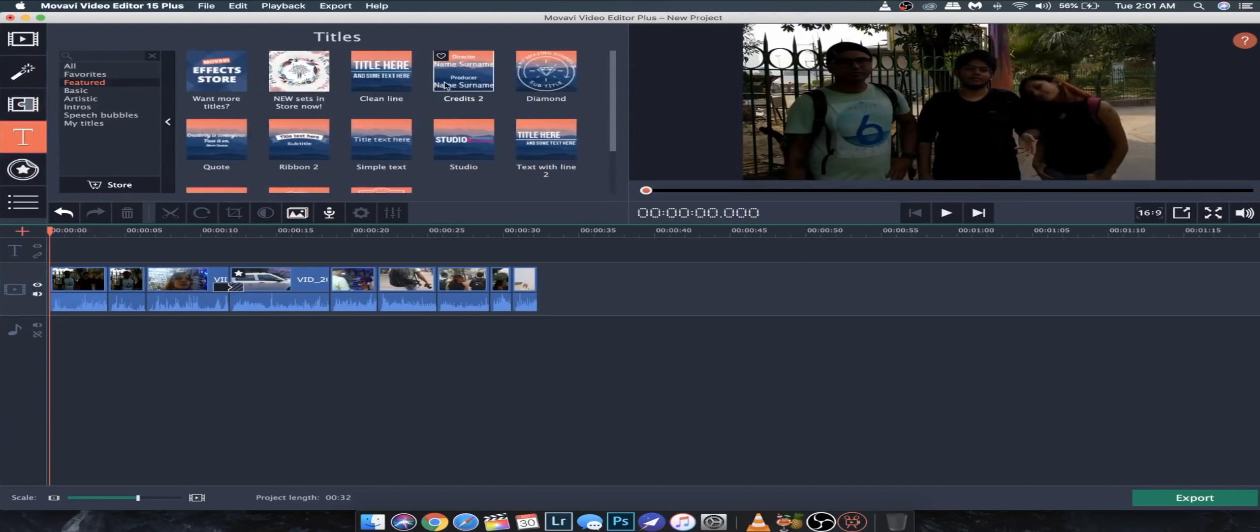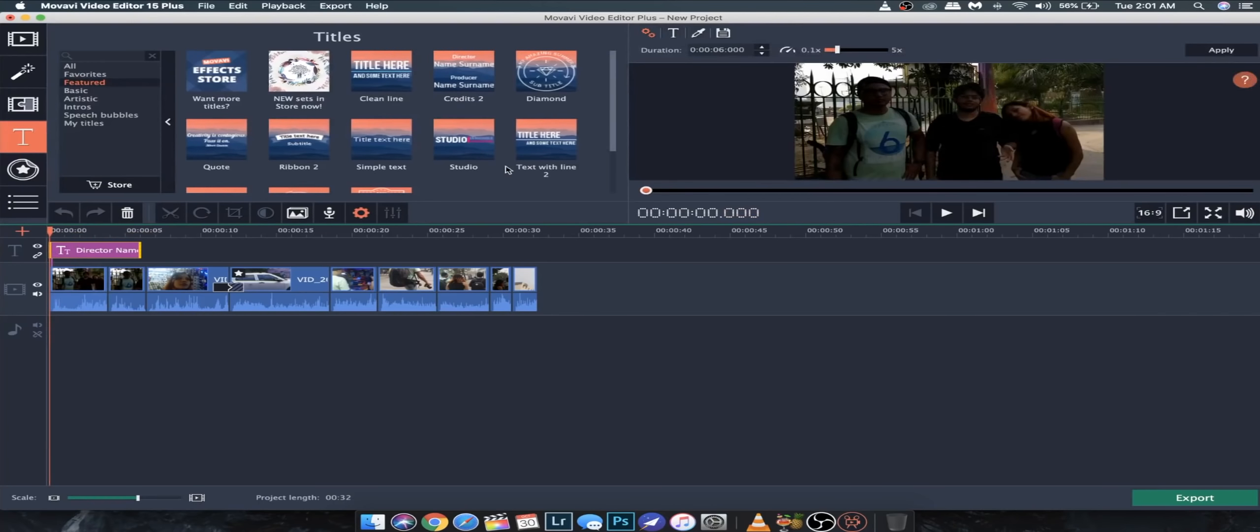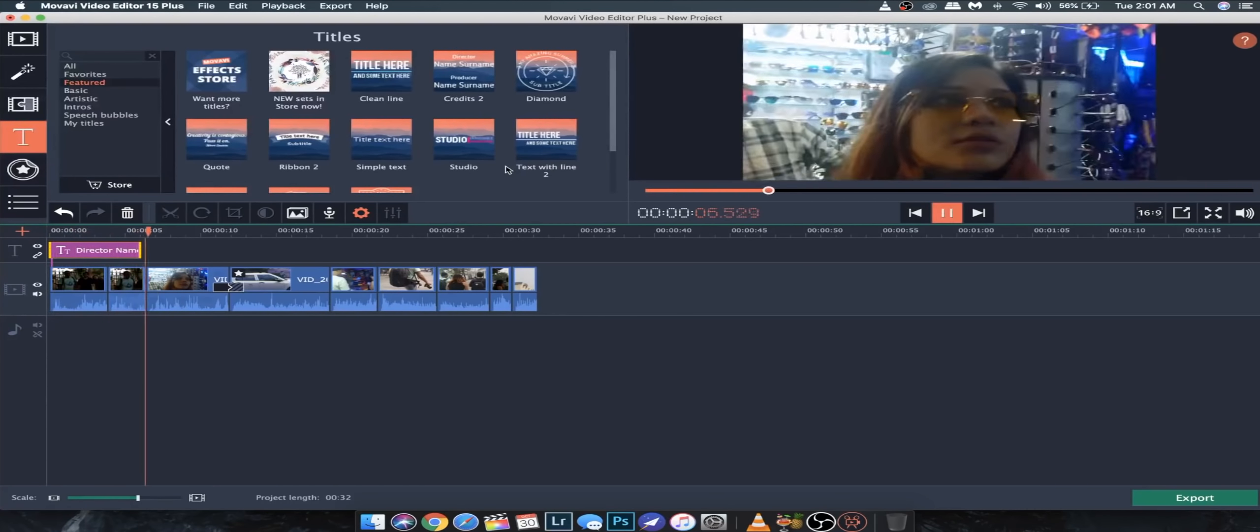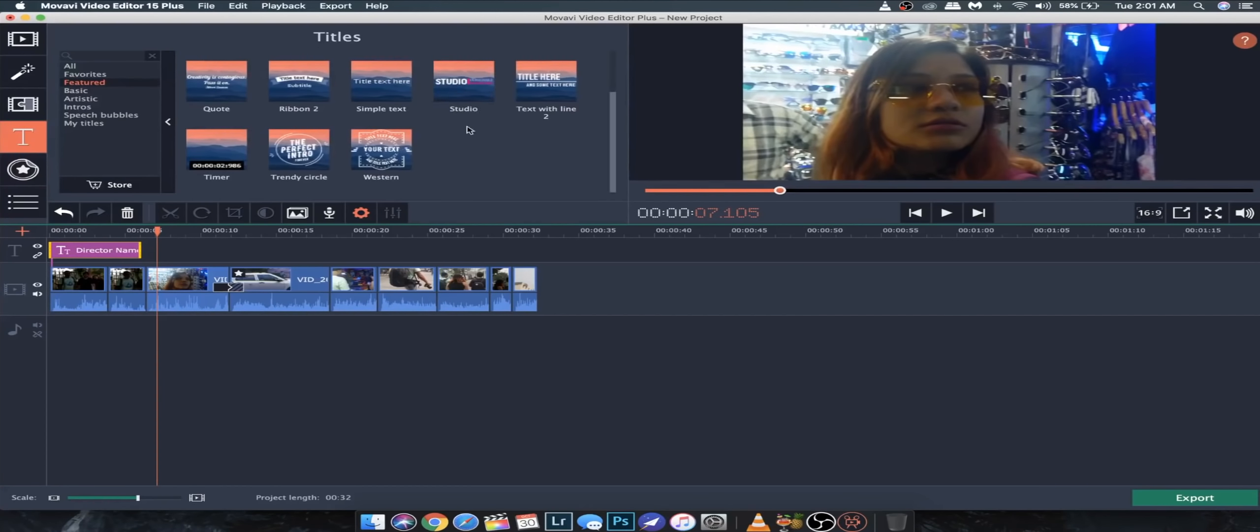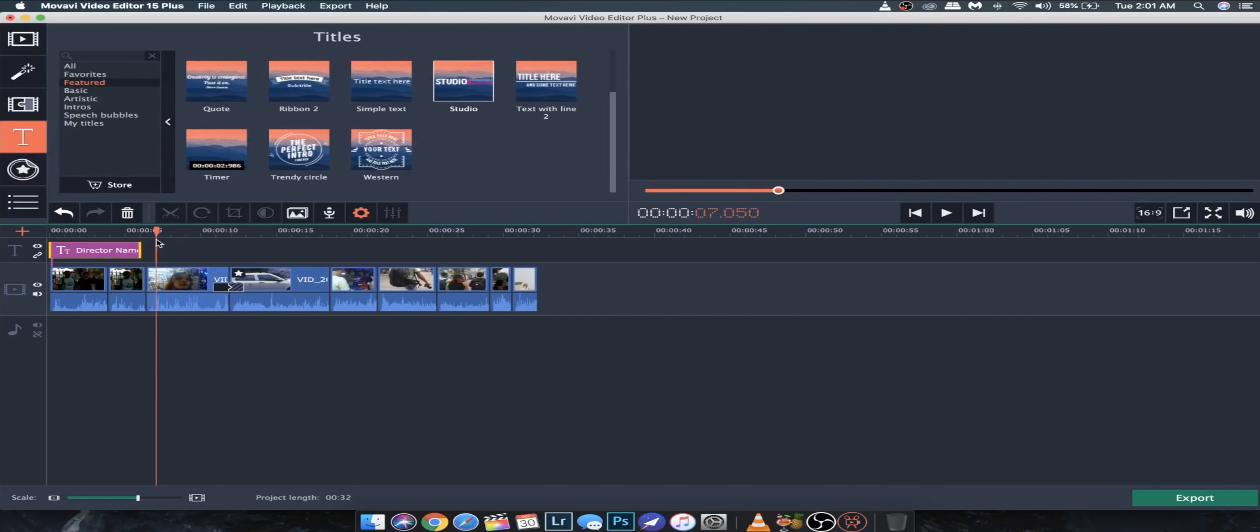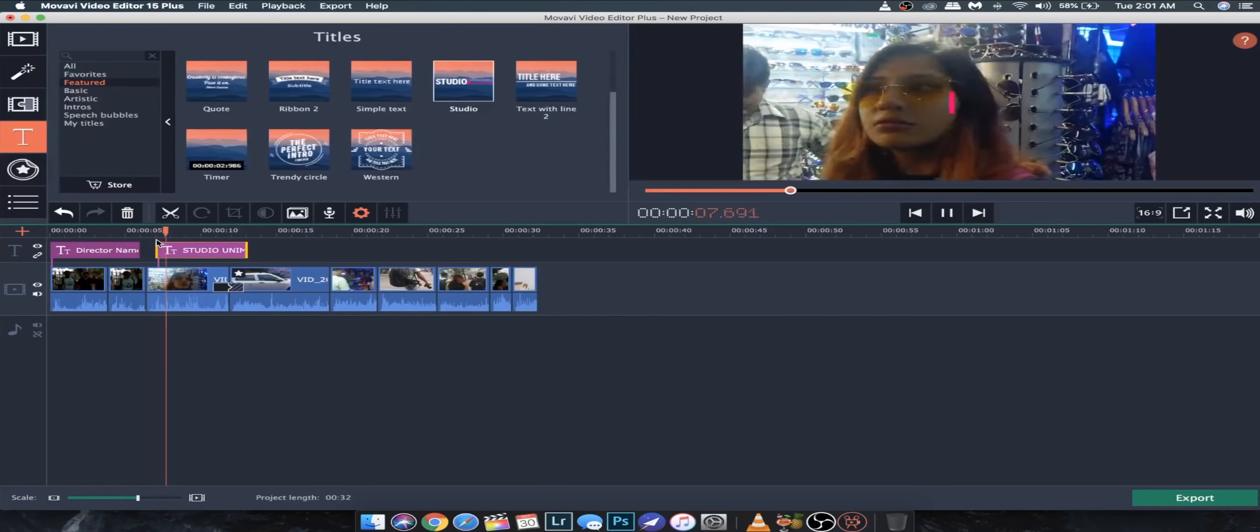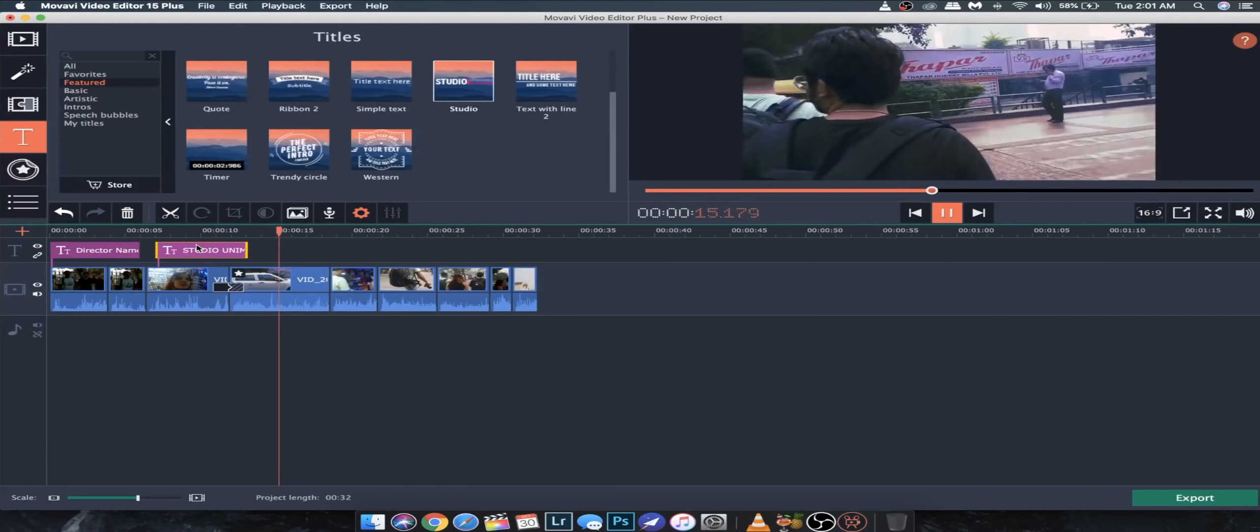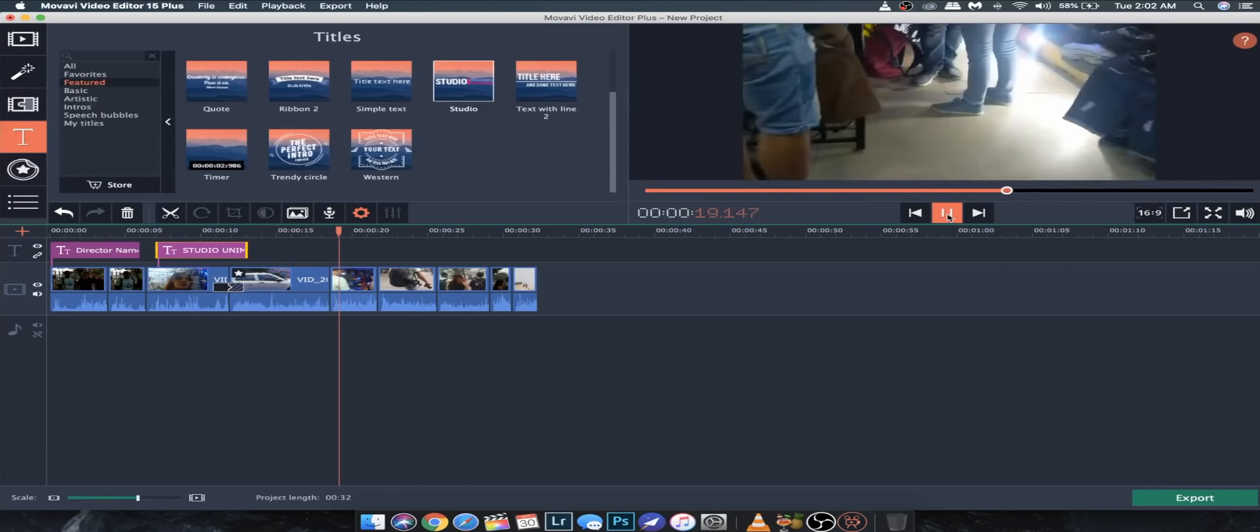Besides, there are many other options of text and transitions. So, play with this, the text is very animated. So, you can get a call out and get a good motion.